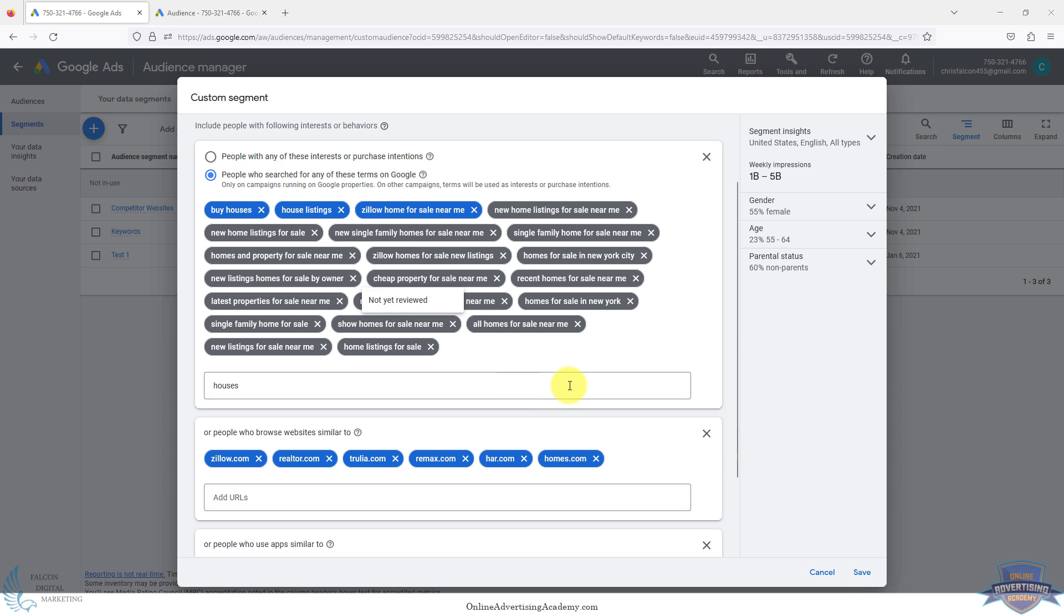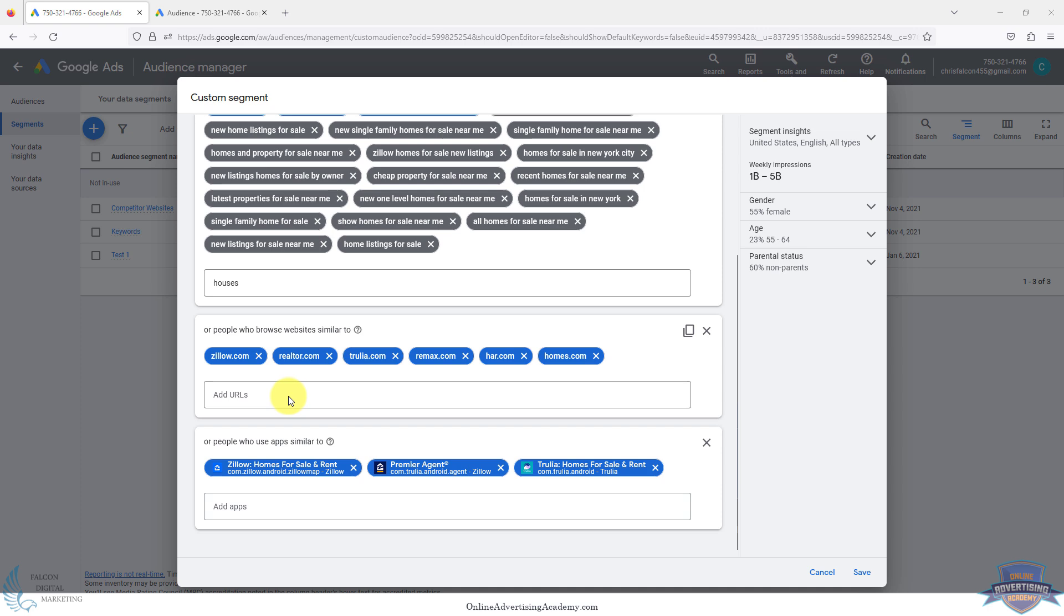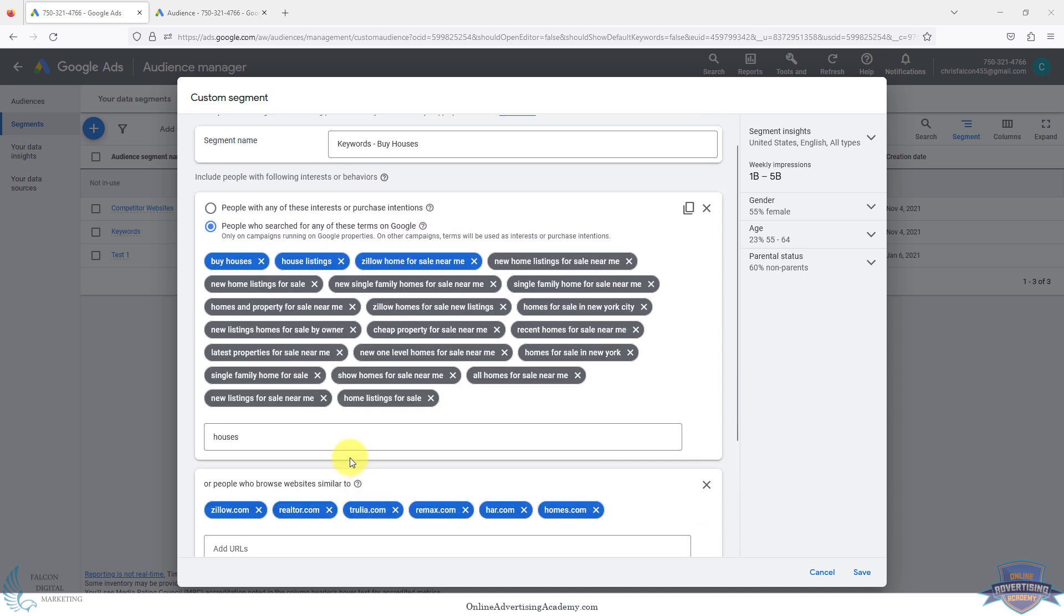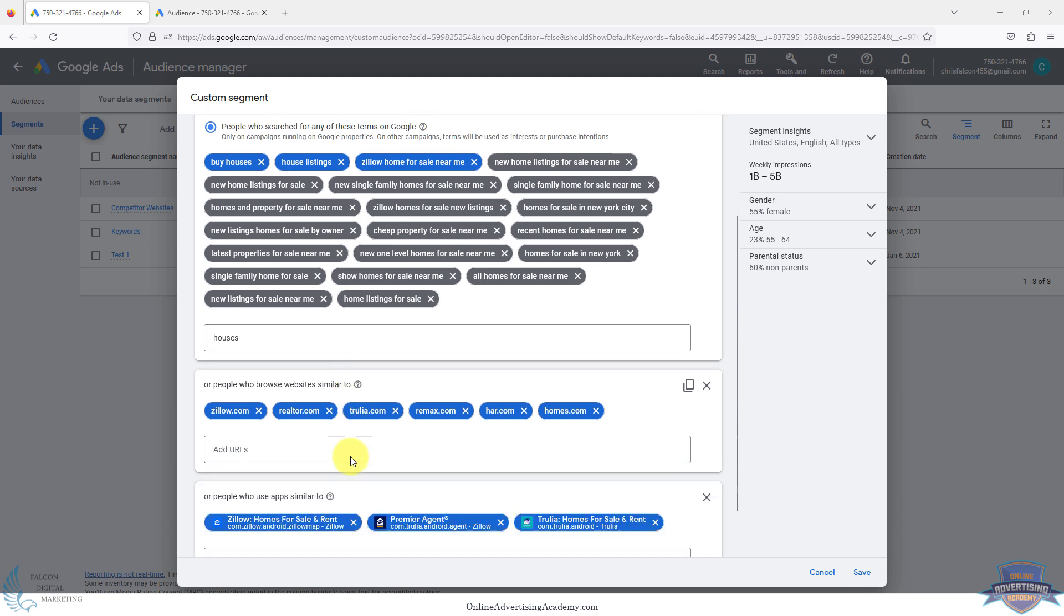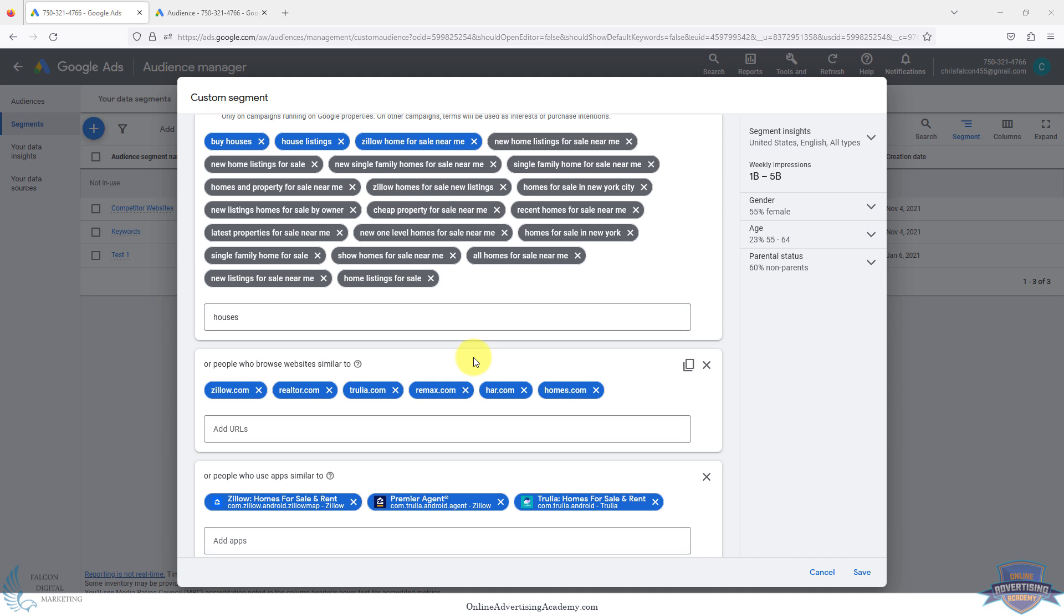The wrong way to do it would be to target too many things at the same time. Google has suggestions and you can just keep clicking, add a ton of keywords, and then also people that browse websites, and then also people that use these apps, just layering tons of targeting options. If this works, you don't know which one is working. If it doesn't work, there's no way to troubleshoot it because you don't know where the bad traffic is coming from. This is the number one mistake people make.